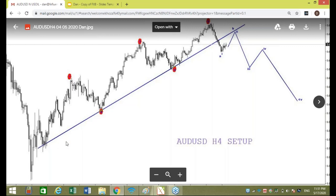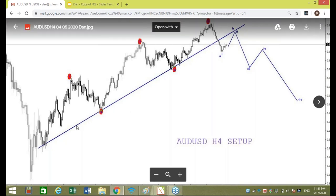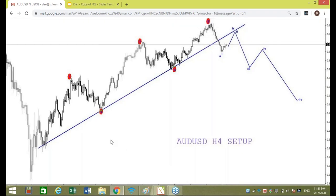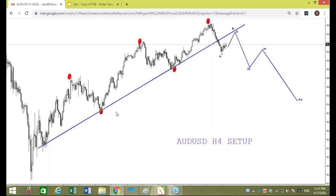What probably strikes your eye first is that there is a trend line holding very precisely throughout all five waves, highlighted here in red. Notice it holds the entire time. This is a four-hour chart — long-term traders sometimes feel trends only hold on weekly or monthly charts — but you can see it is really holding true here on the four-hour chart.